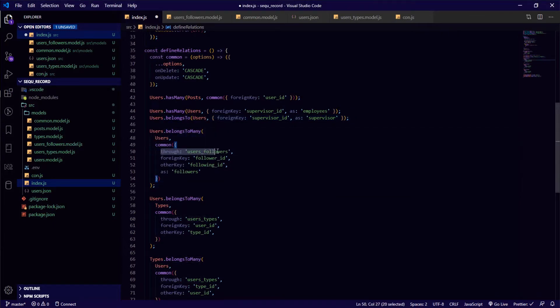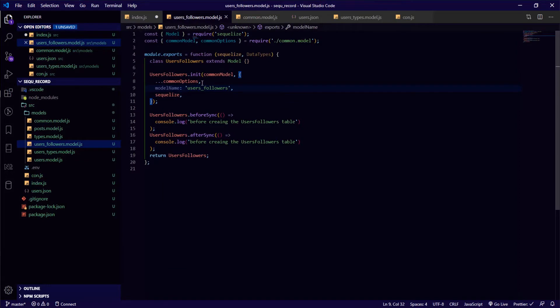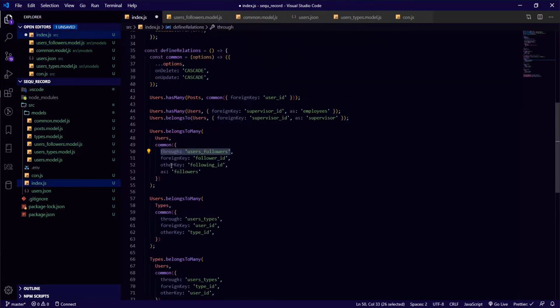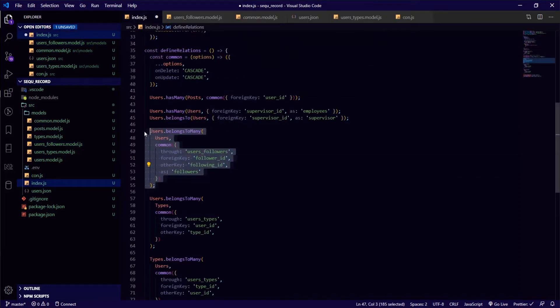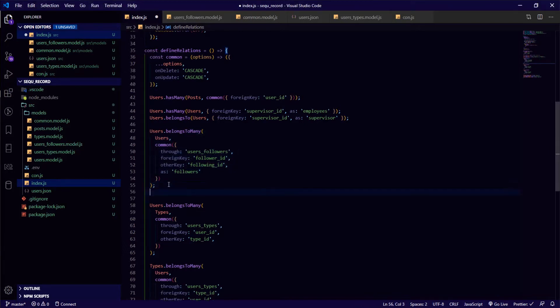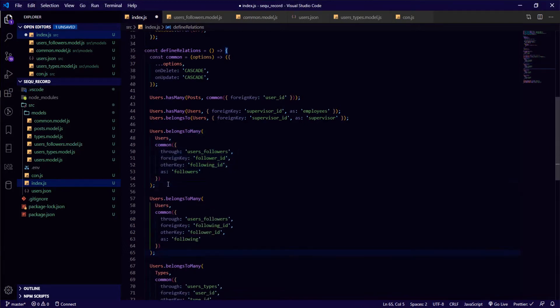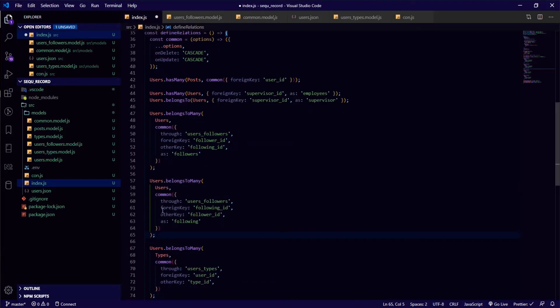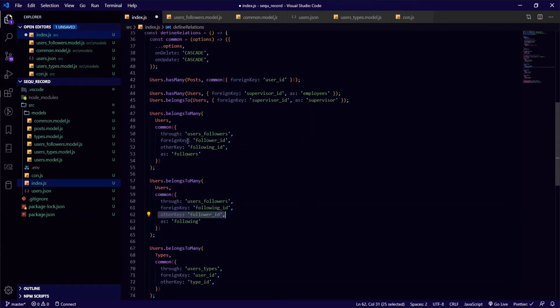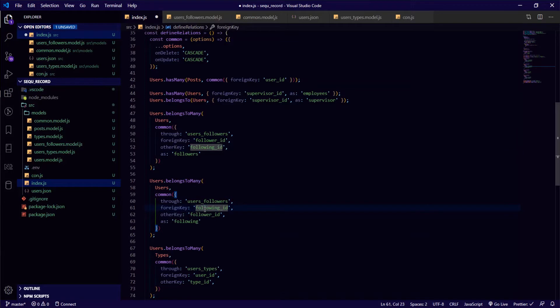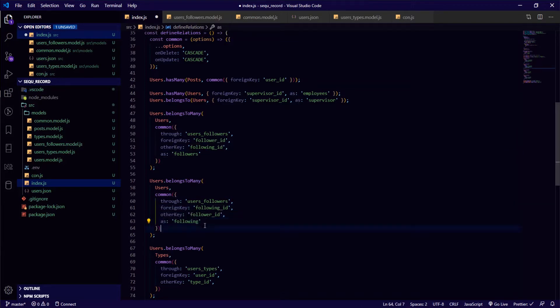It will look something like this: users belongsToMany users through the user_followers which we just created. The foreign key is follower_id, the other key is following_id, as followers. And the other part is almost the same, but the foreign key and other key are swapped. And the alias is also different.